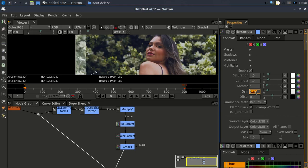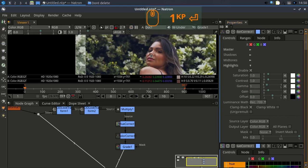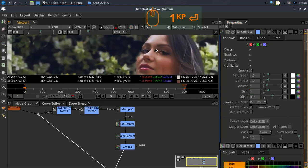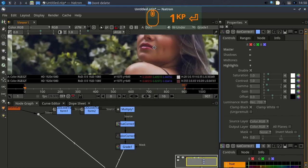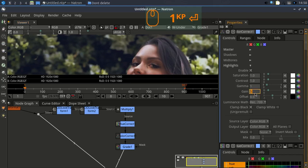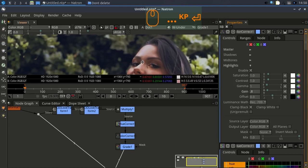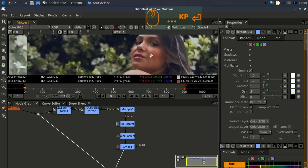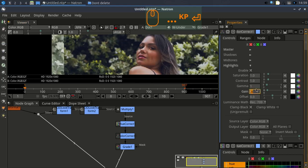I didn't change the midtone default settings. For highlights, I changed the highlight values slightly — if you look carefully at this area, you can see I decreased the highlight level.